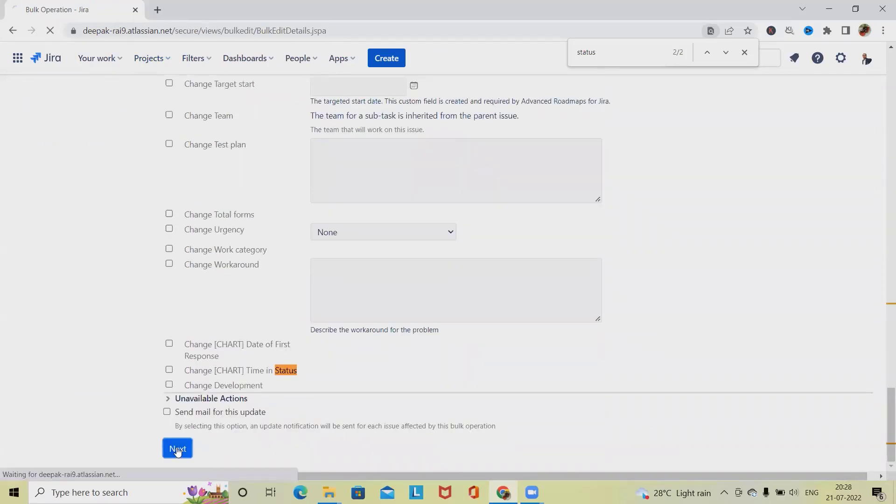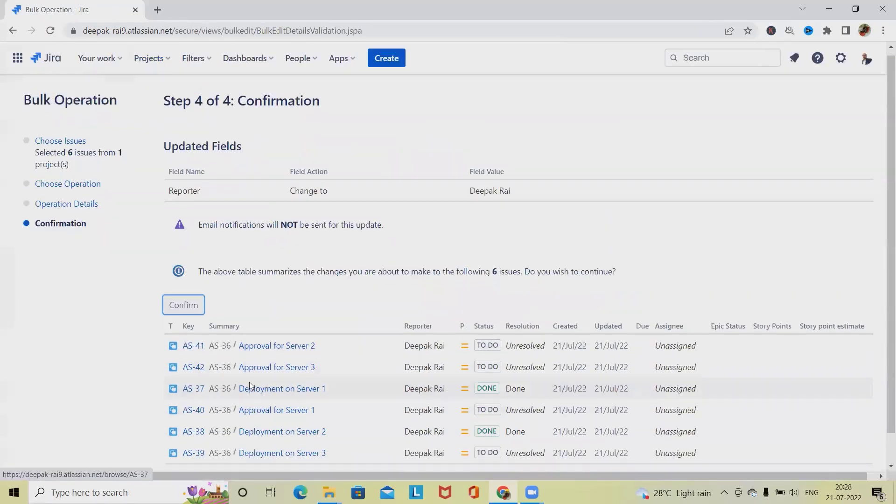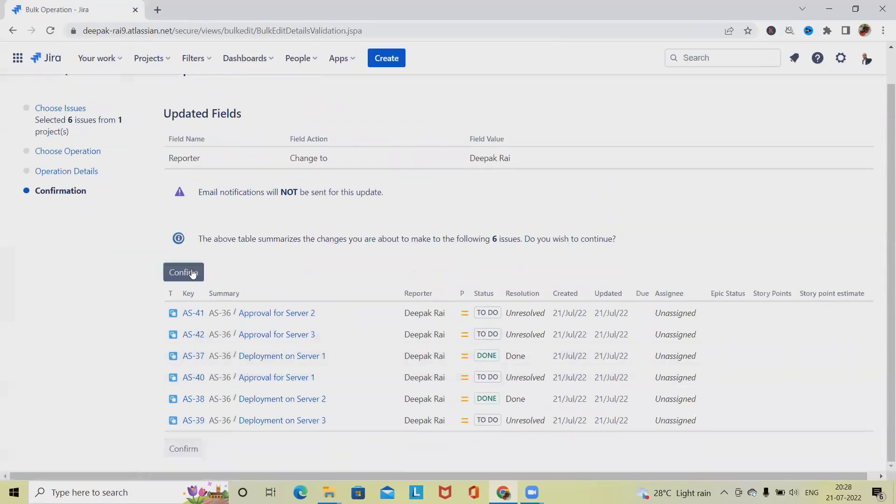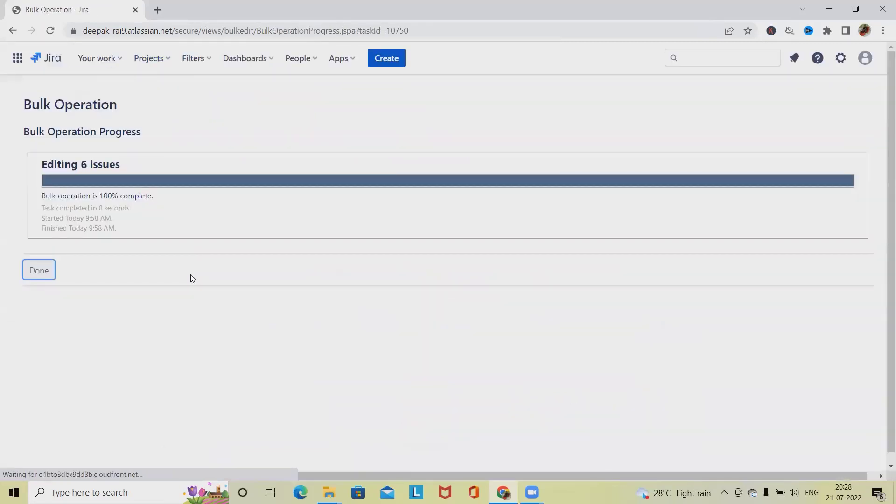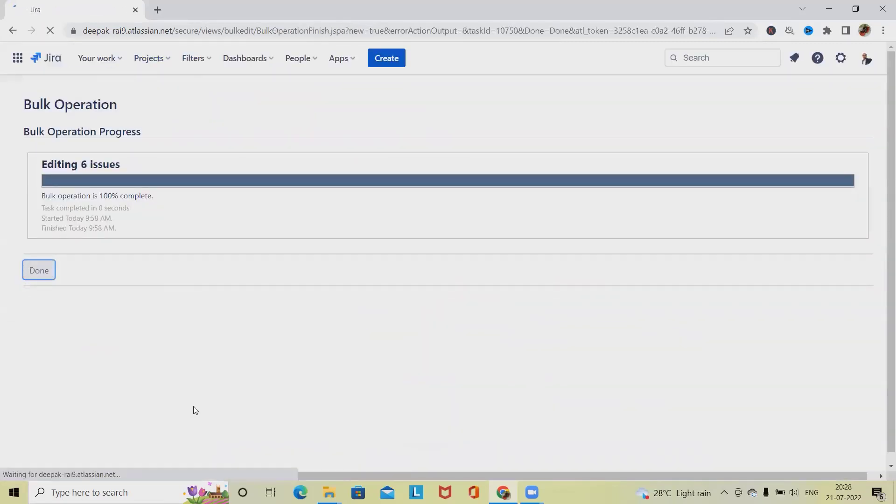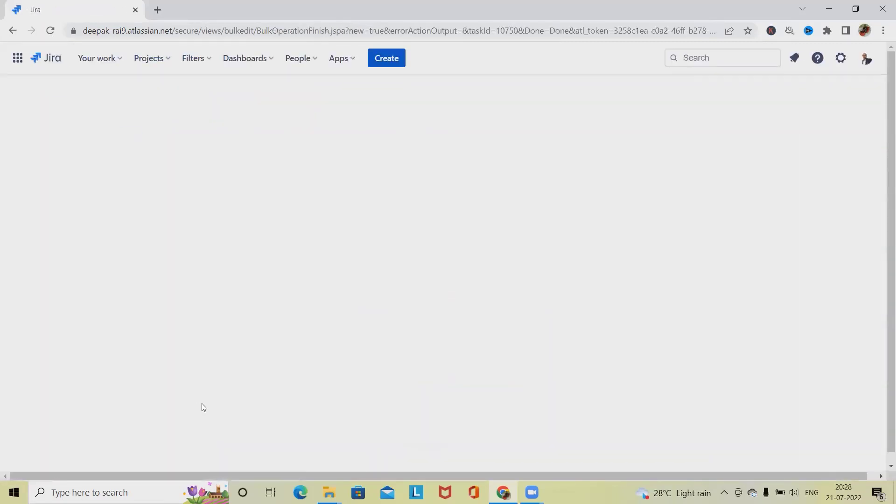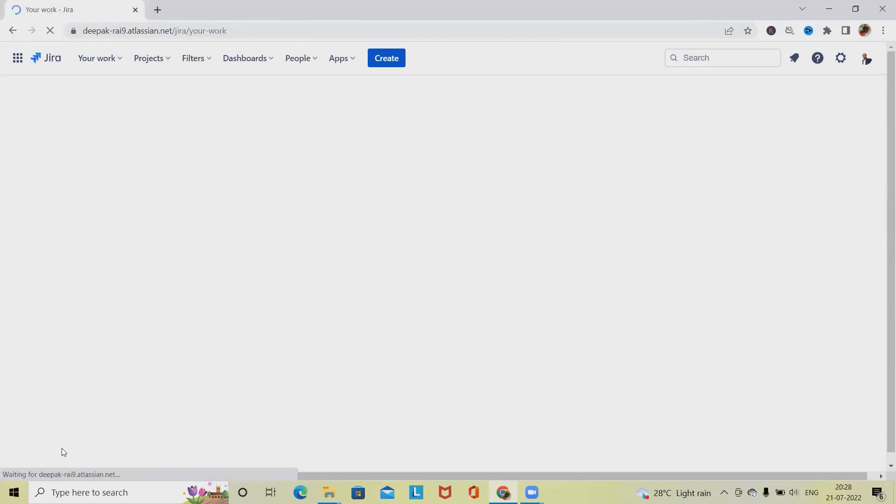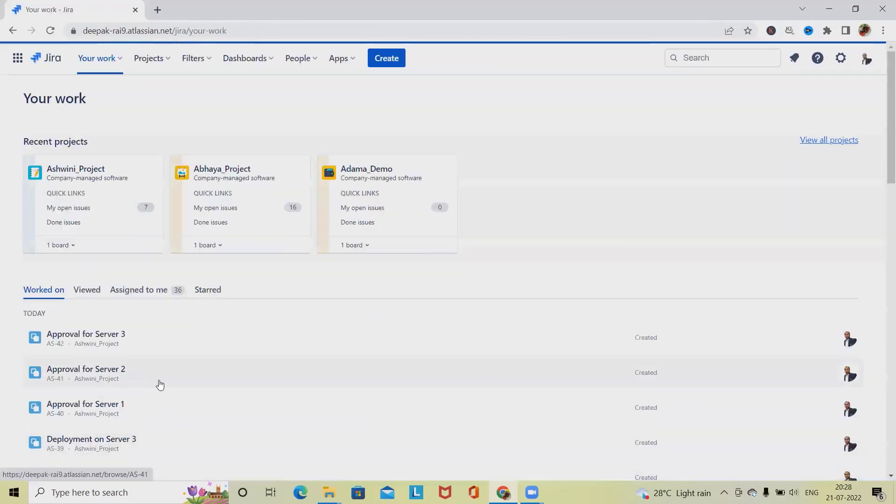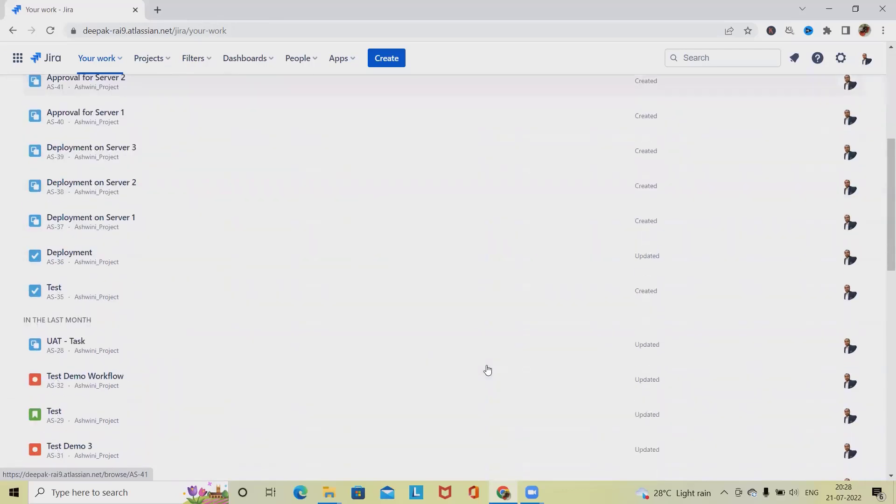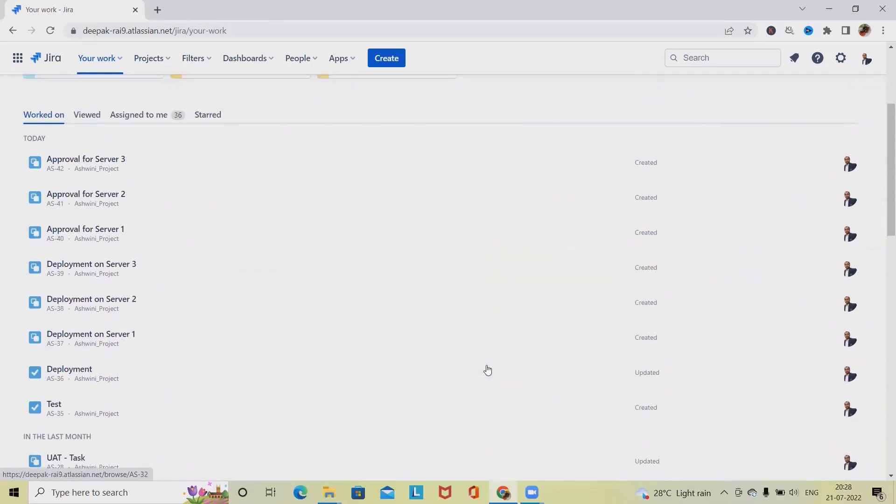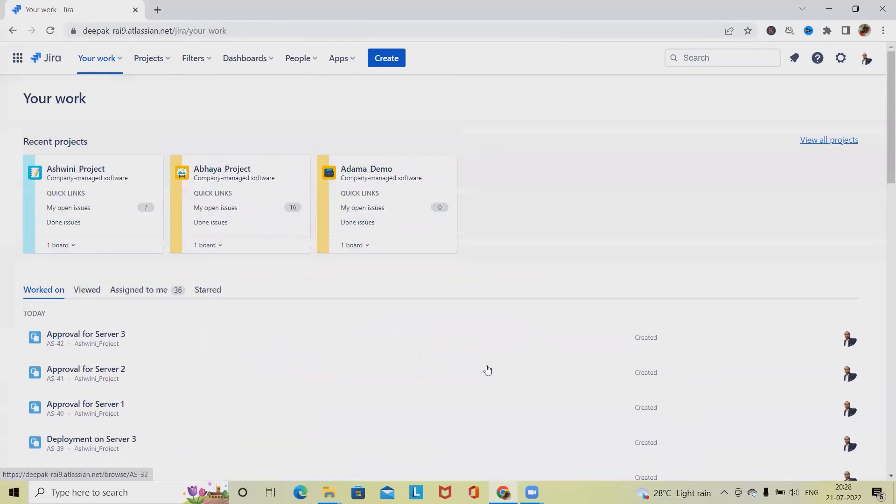And just click on Confirm. Now this will be done. So this is how we will be able to update any subtasks in bulk.